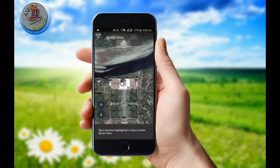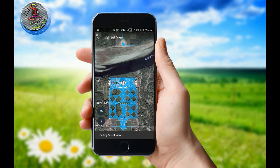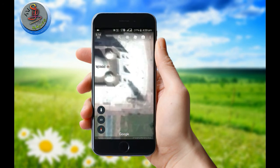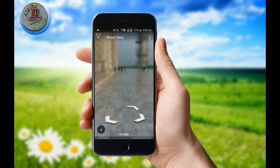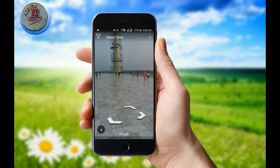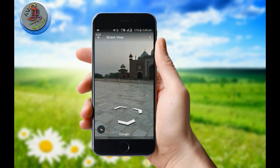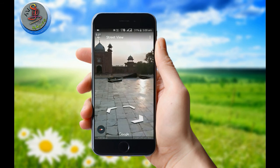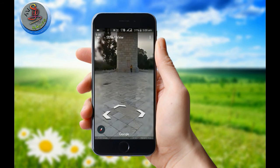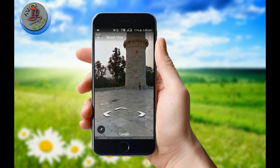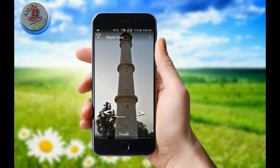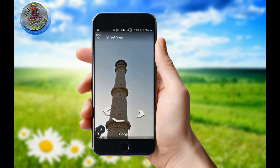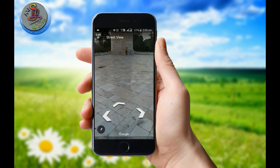Let's try the Street View. Look at the Street View. You can see a new experience here. You can see the pillar. Also, find the pillar.